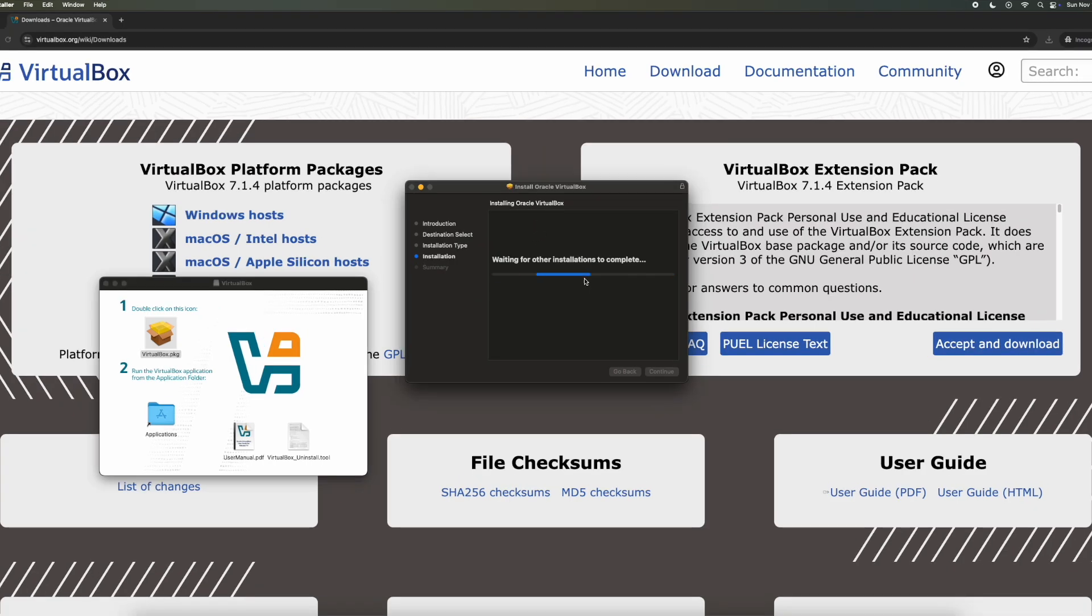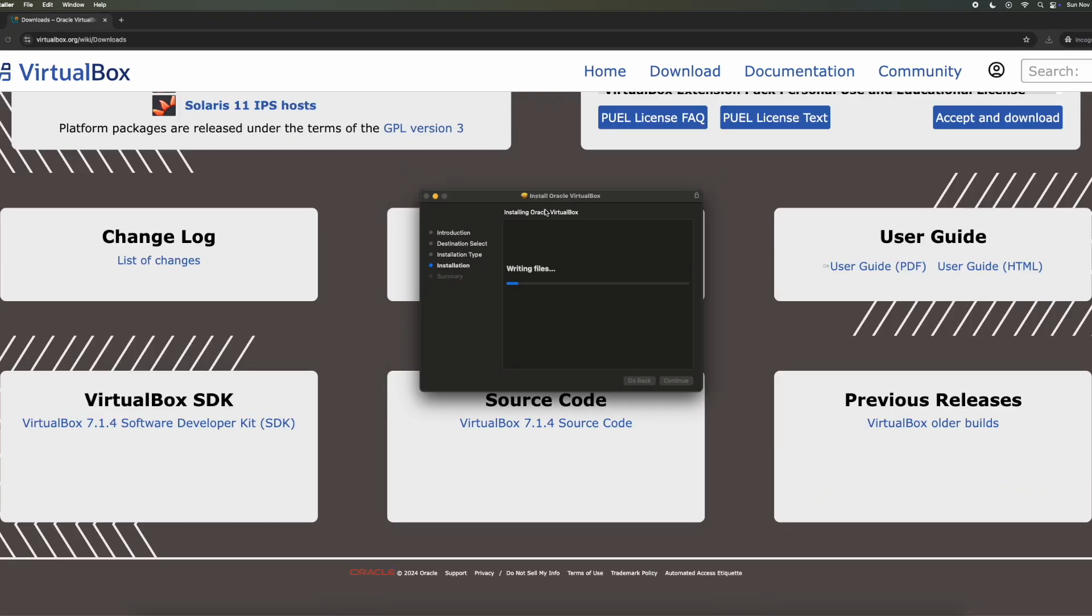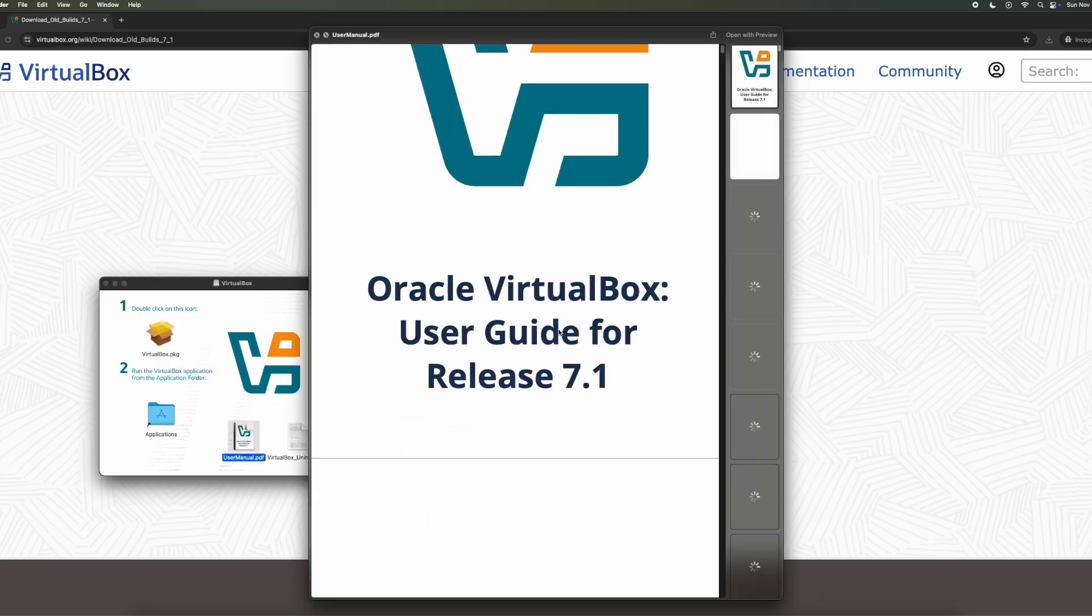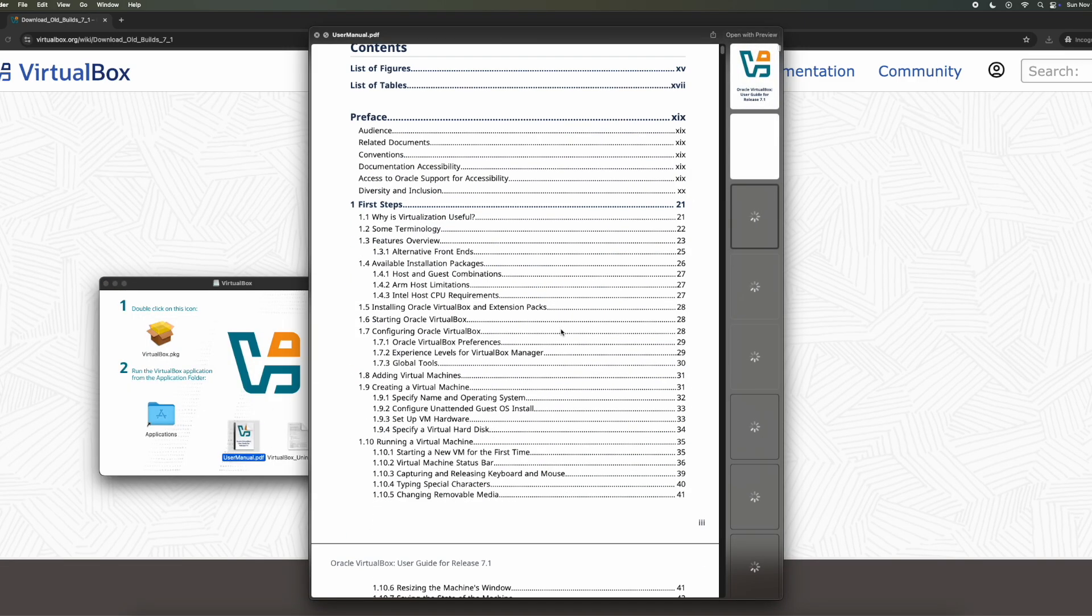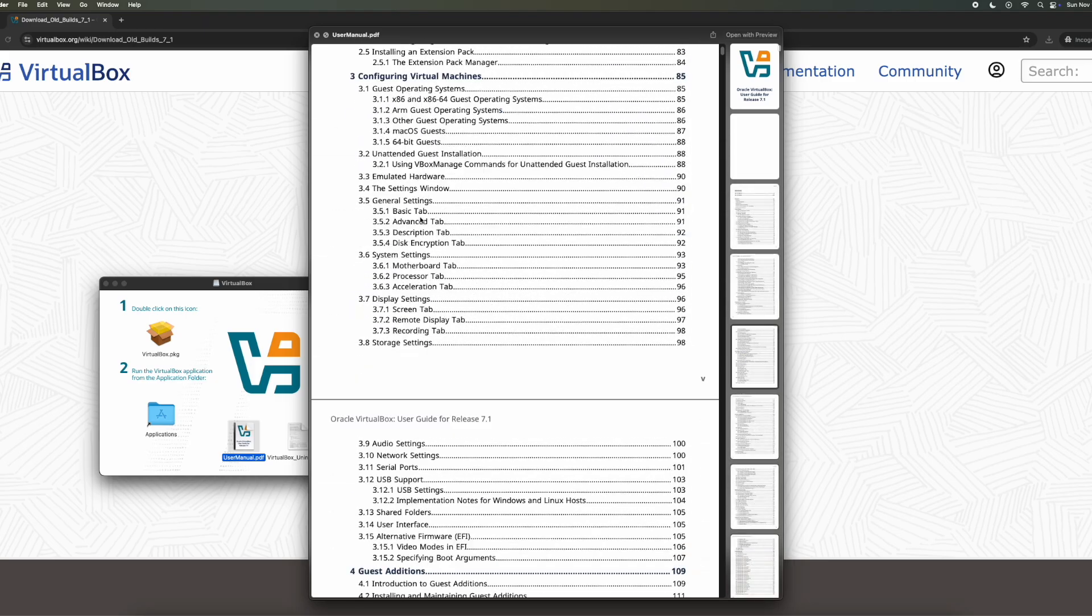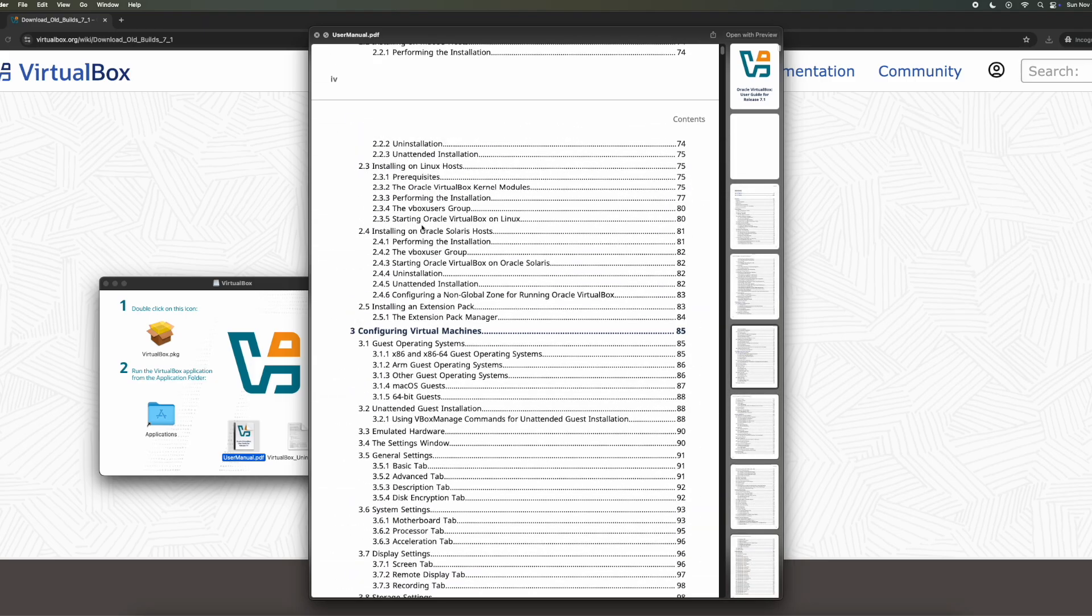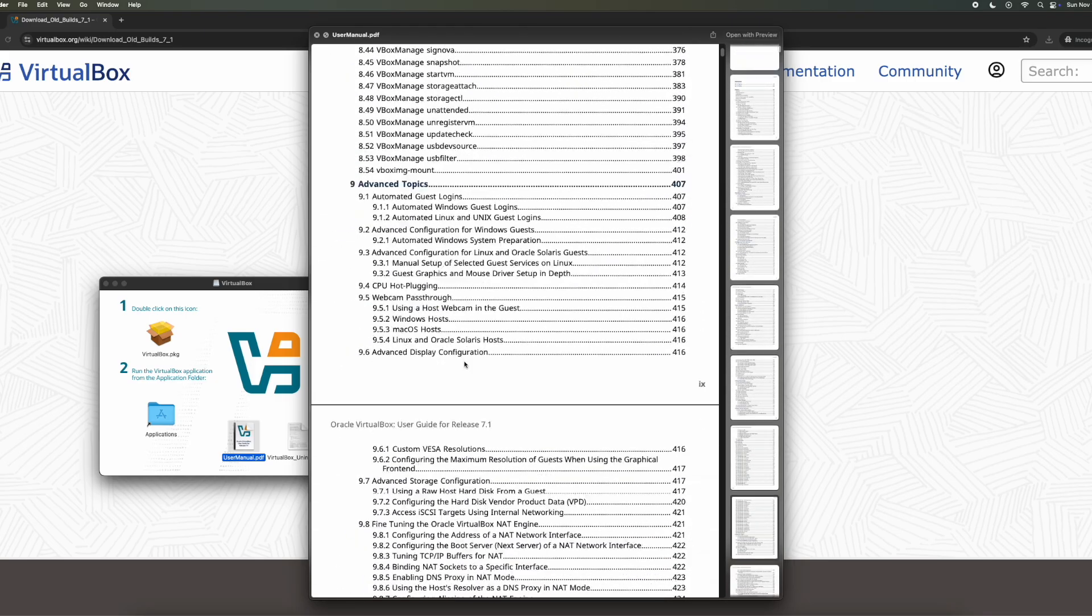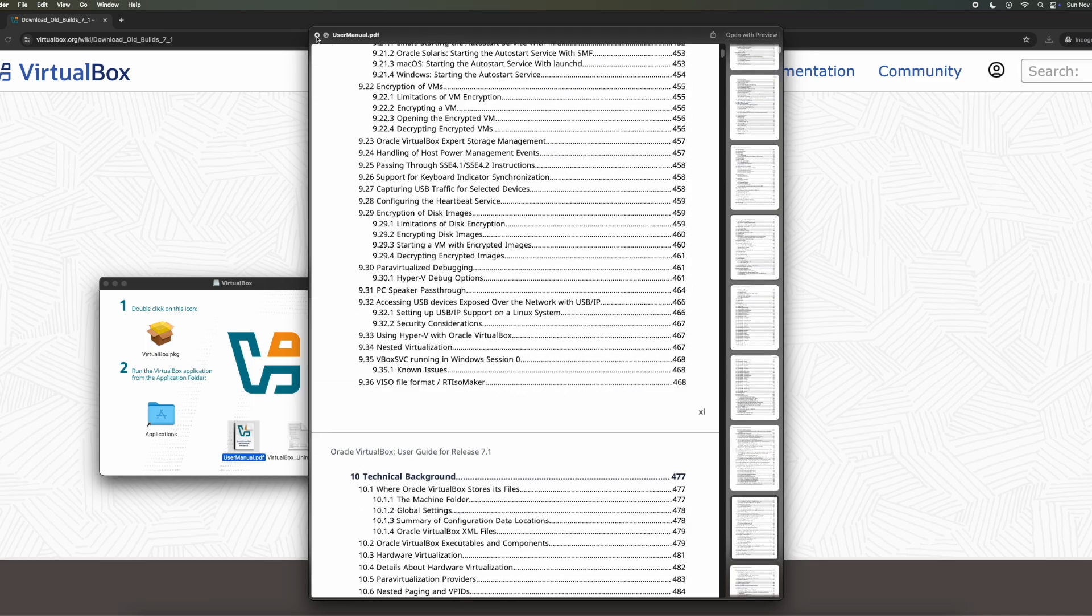So then it will start downloading a load of files. It will take quite a bit of time, up to 20 minutes or longer. You can, in the meantime, explore the user manual if you want to have a look through it. That's quite helpful if it's your first time using VirtualBox.